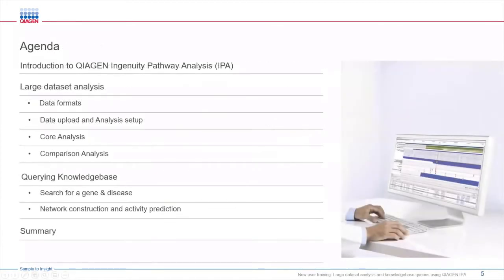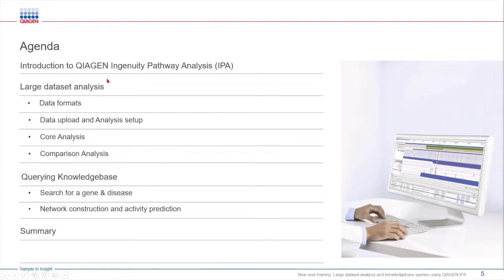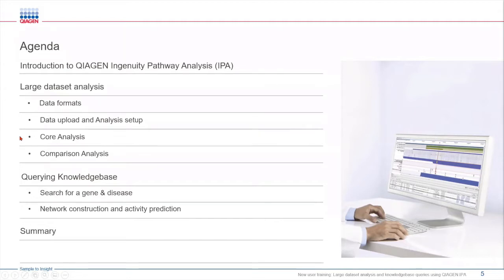Today's session is basically divided into two parts. First we will use differential expression data as an example and we will look at how to upload different types of omic data and run different types of analyses to generate pathways, networks, and identify key regulators and biomarkers.